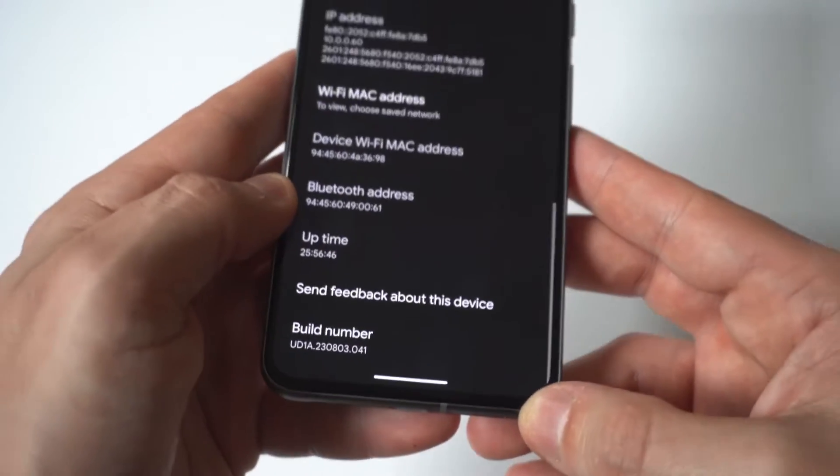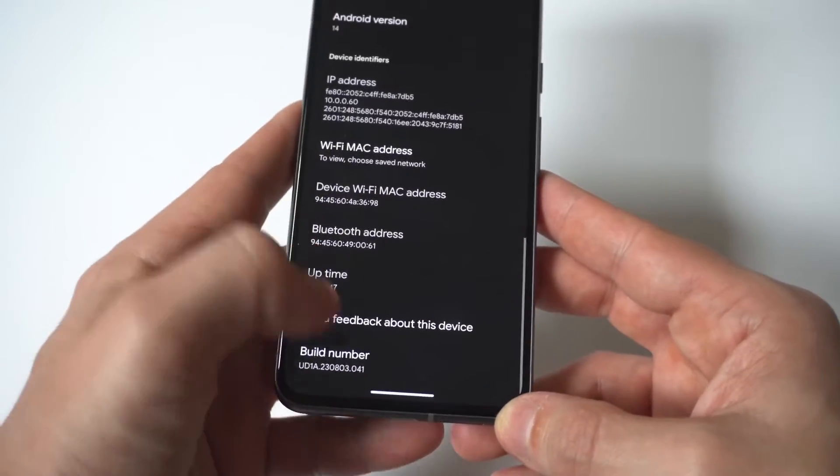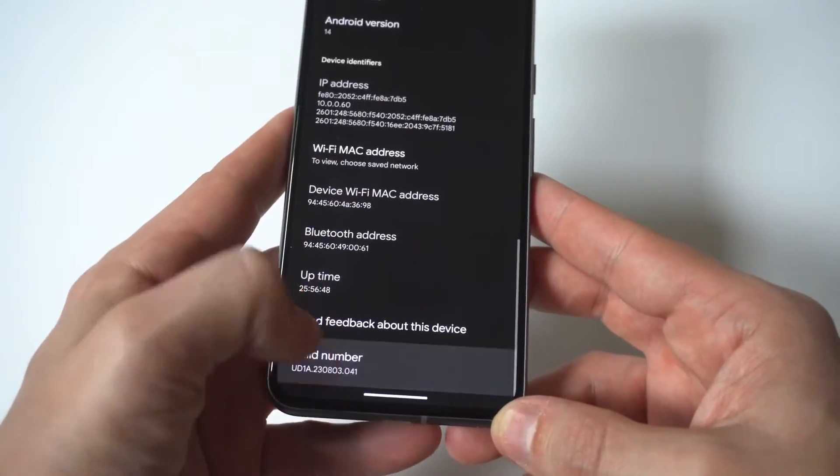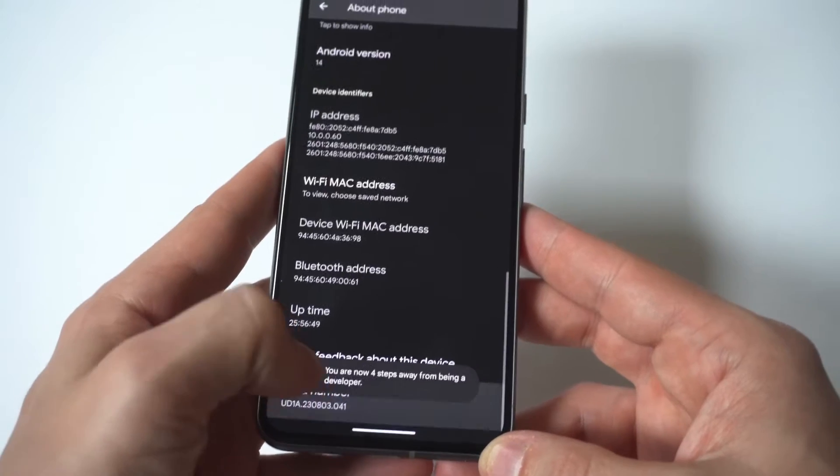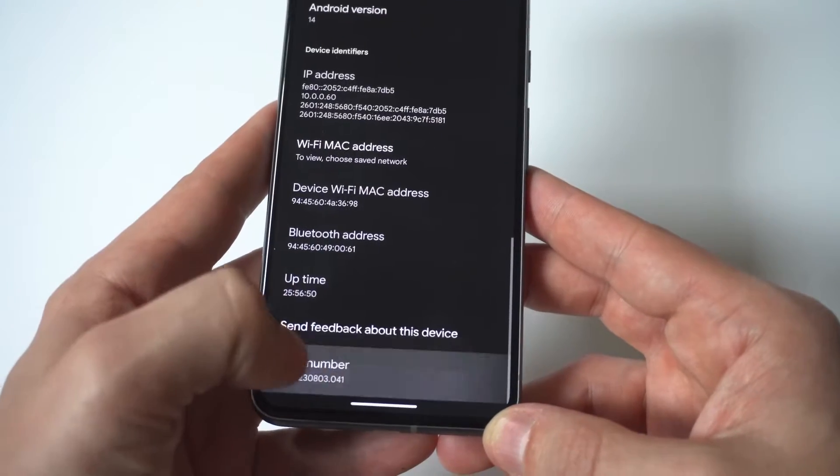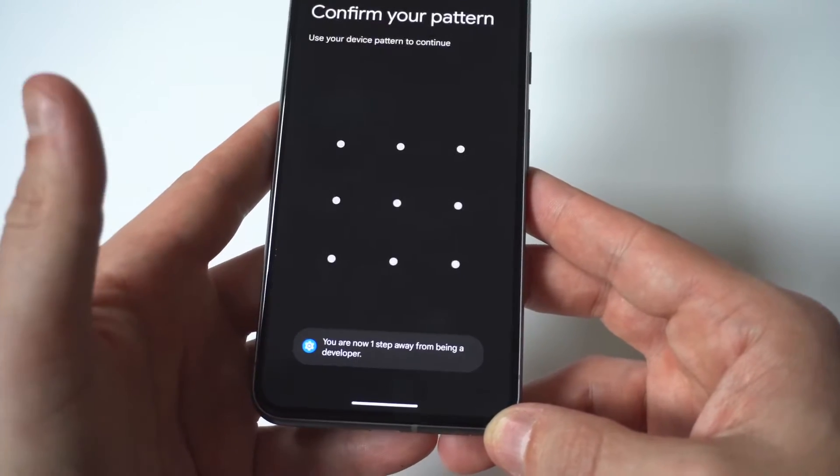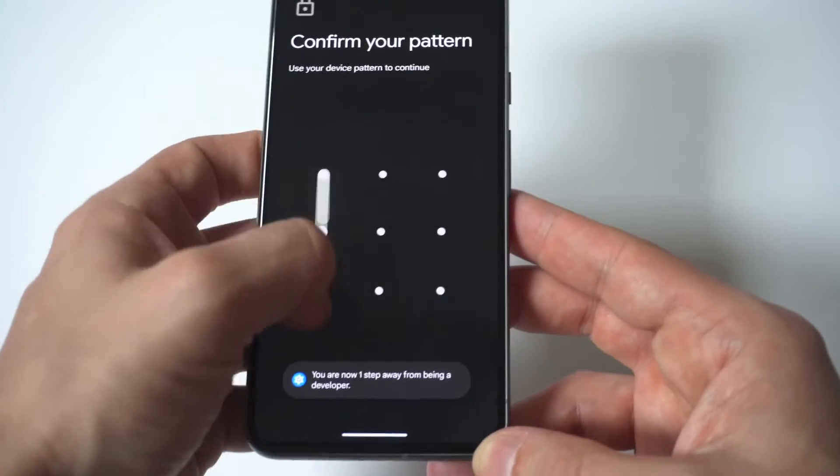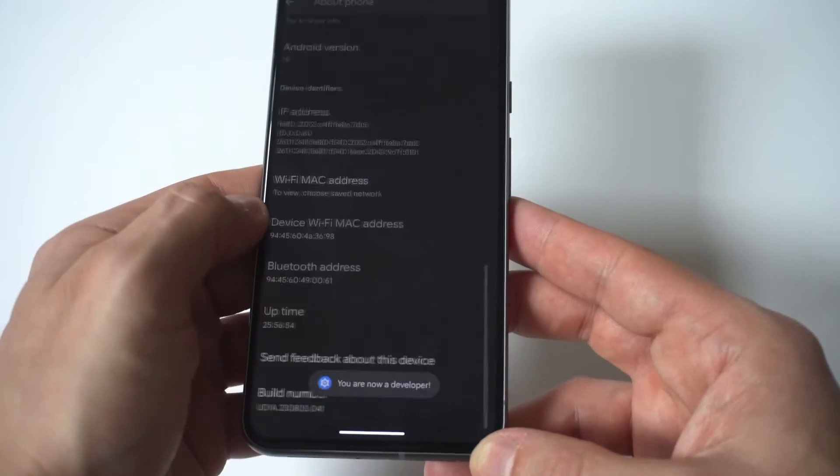Now build number you need to tap somewhere between like seven and nine times and the more you do it, it's going to give you a countdown that says you are becoming one step away from becoming a developer.